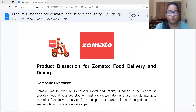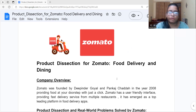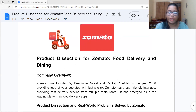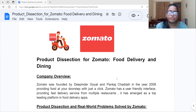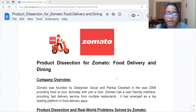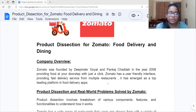Hello everyone, my name is Anshul and today I'm here to present my capstone project on relational database. In this project I have to do a product dissection on any of the leading platforms of my choice. I have selected Zomato, which is a food delivery and dining app and website. Let's see what is the company overview of Zomato.